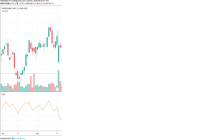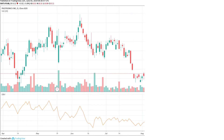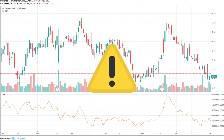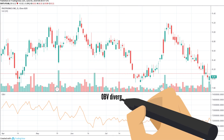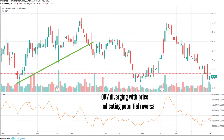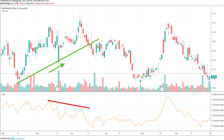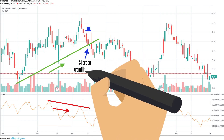Whether OBV rises or falls depends on price fluctuation, and it helps confirm price trends. OBV can also give warnings when price is about to change direction. Divergence is a warning signal that occurs when the price is trending higher while OBV is either flat or dropping overall, or when the price is falling but OBV is flat or rising overall.